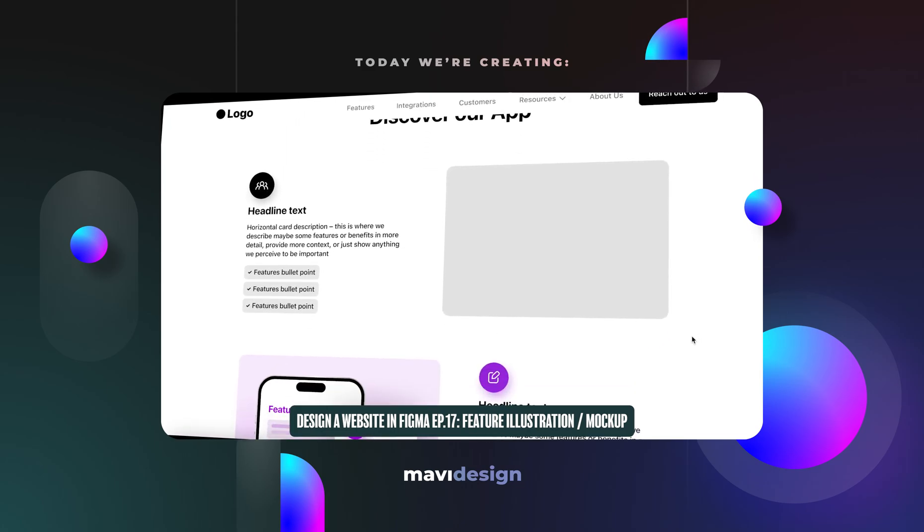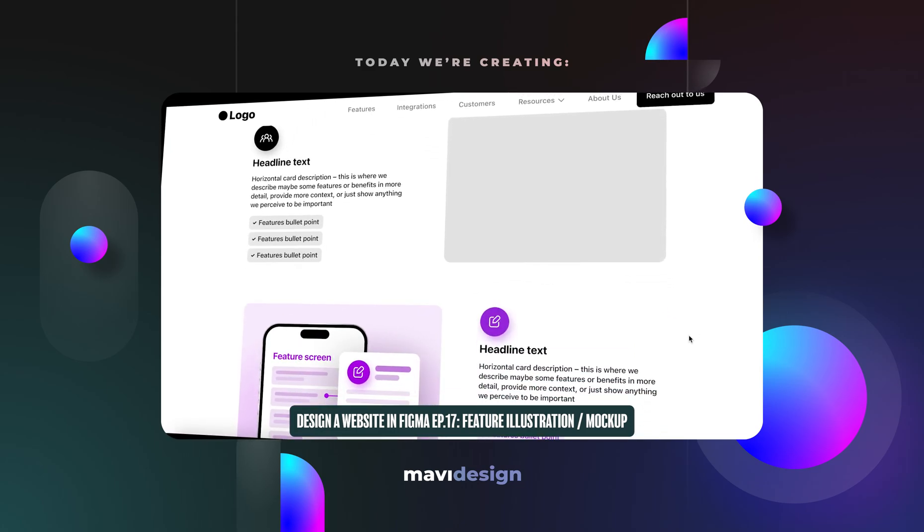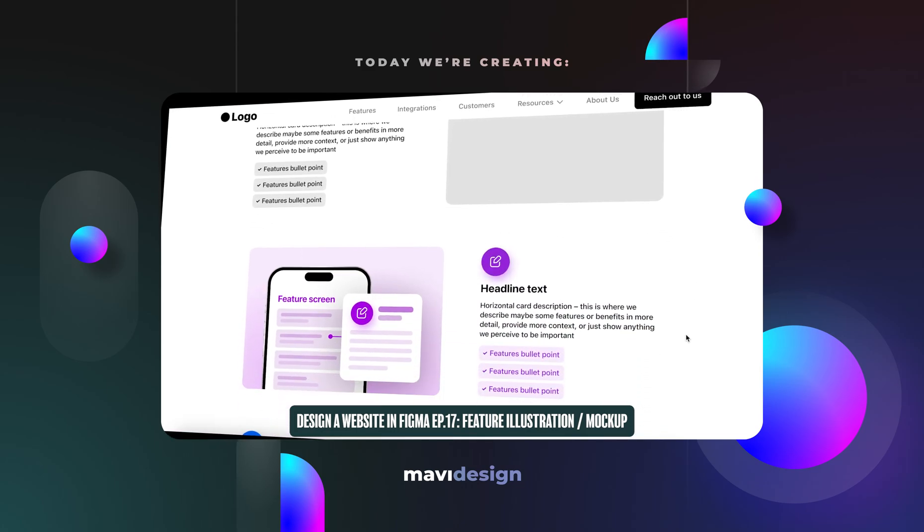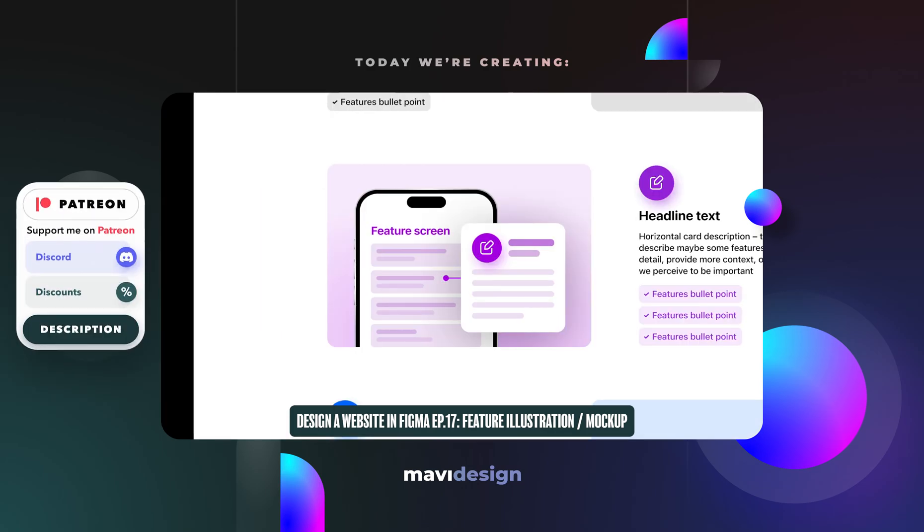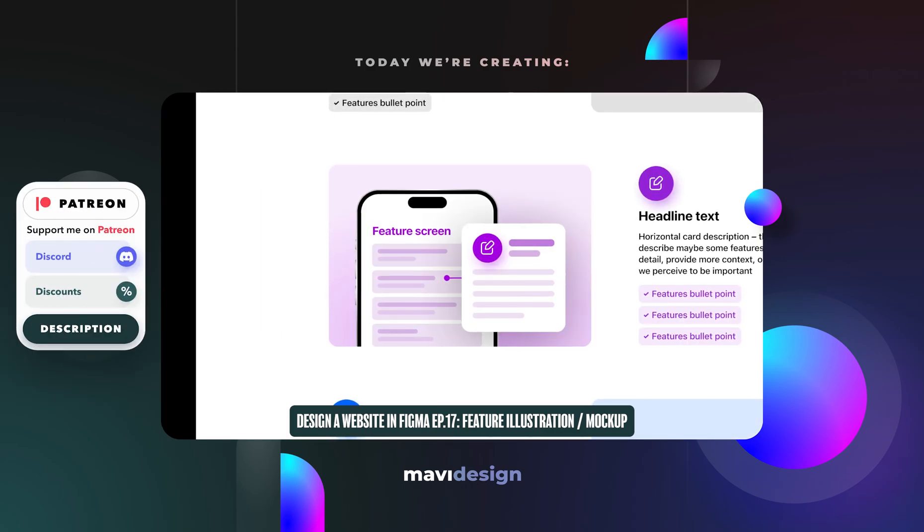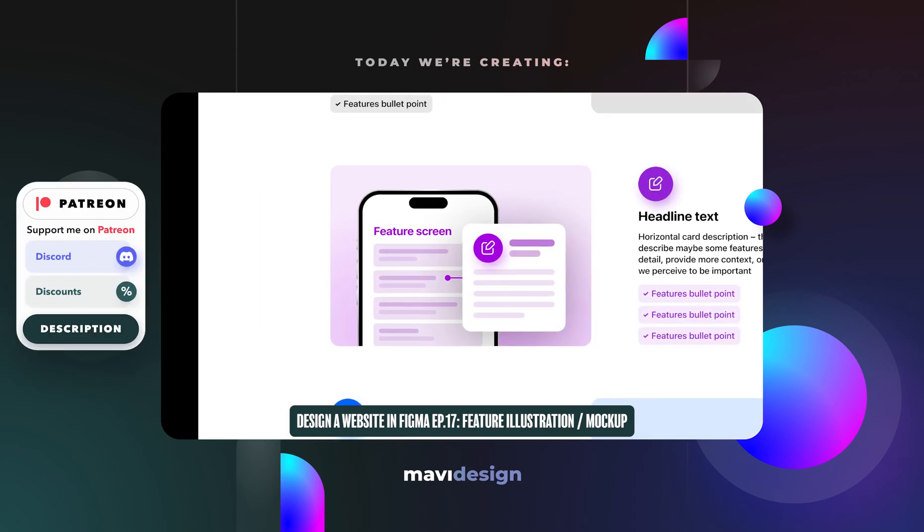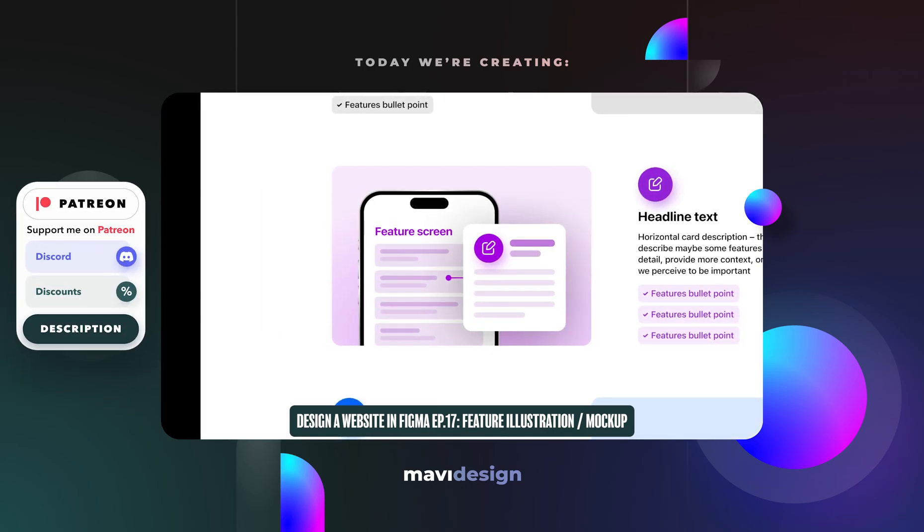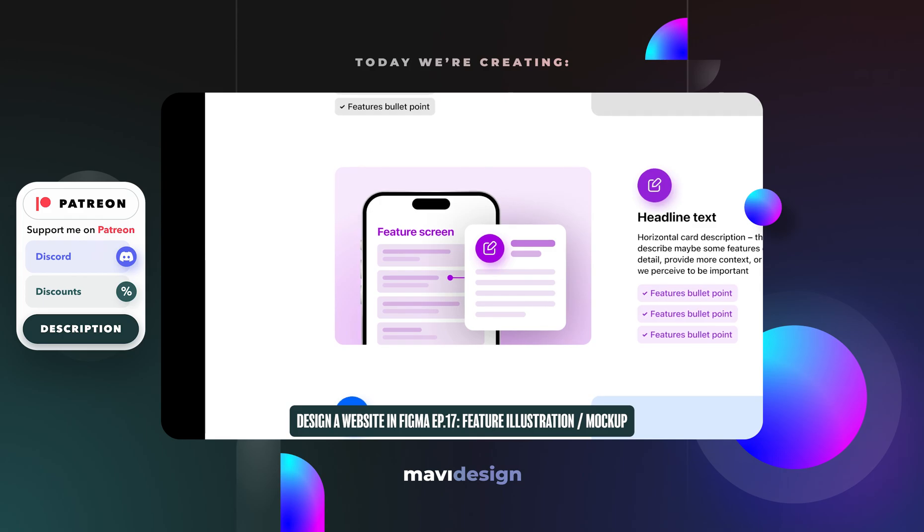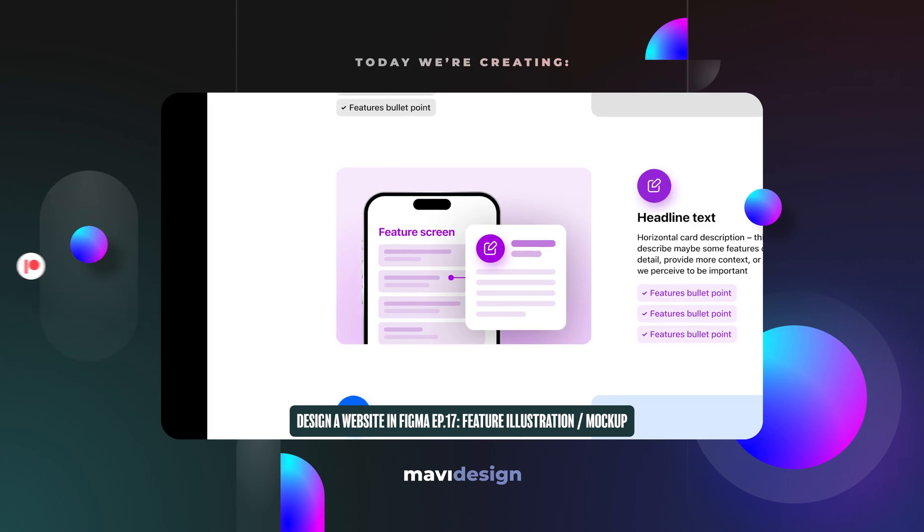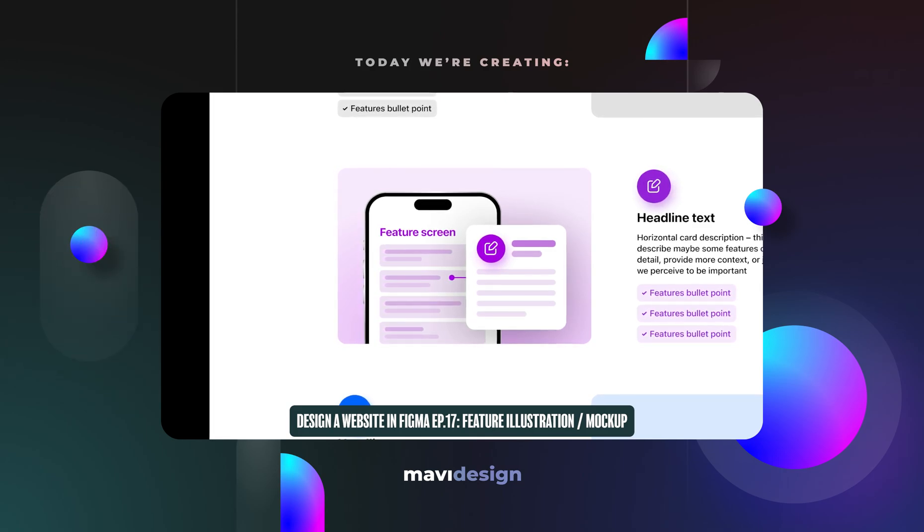Hello everyone and welcome back to designing a website in Figma. In today's video we're going to be creating an illustration for one of our features on our features page. This is the final result, let's get into it.